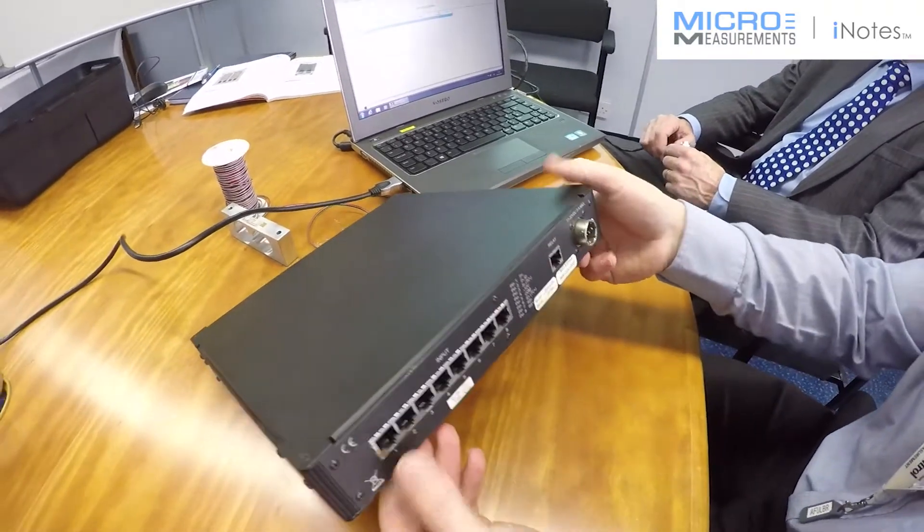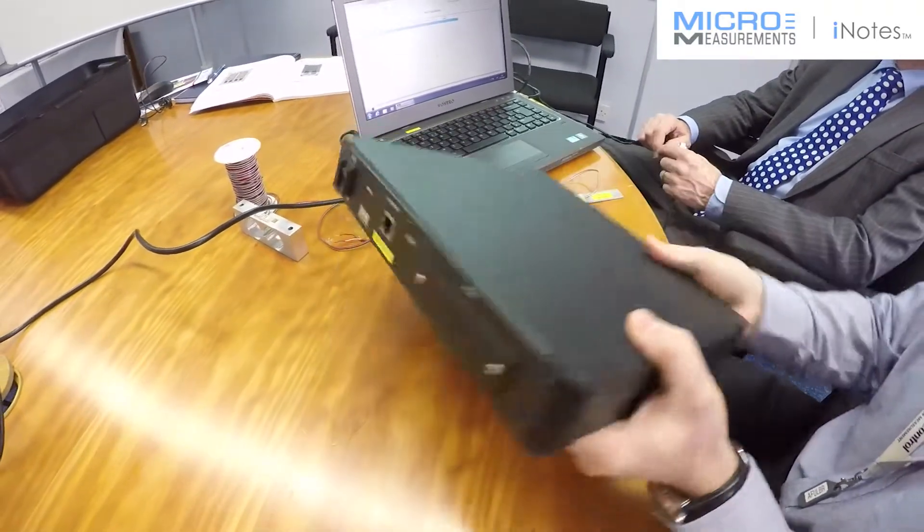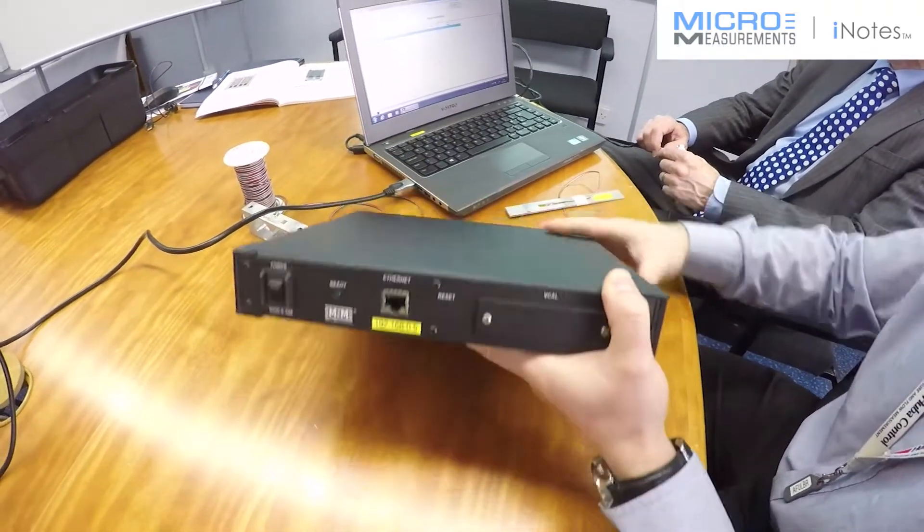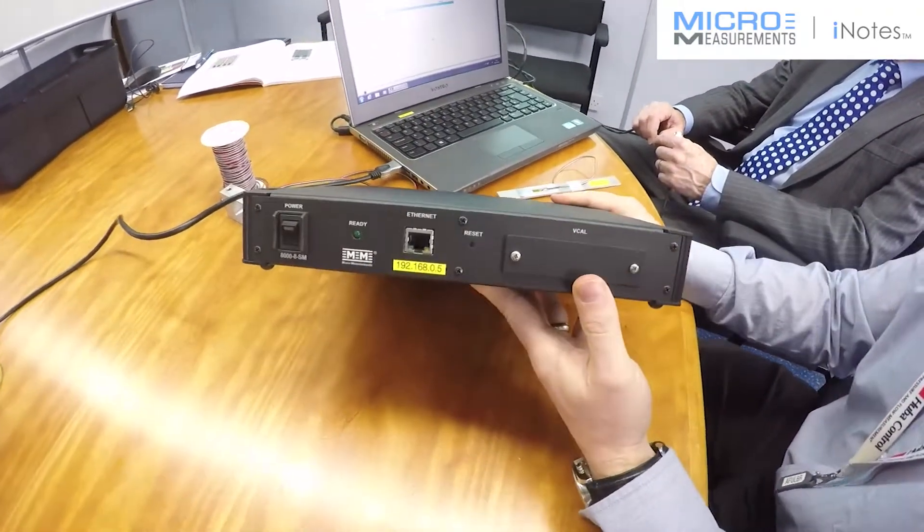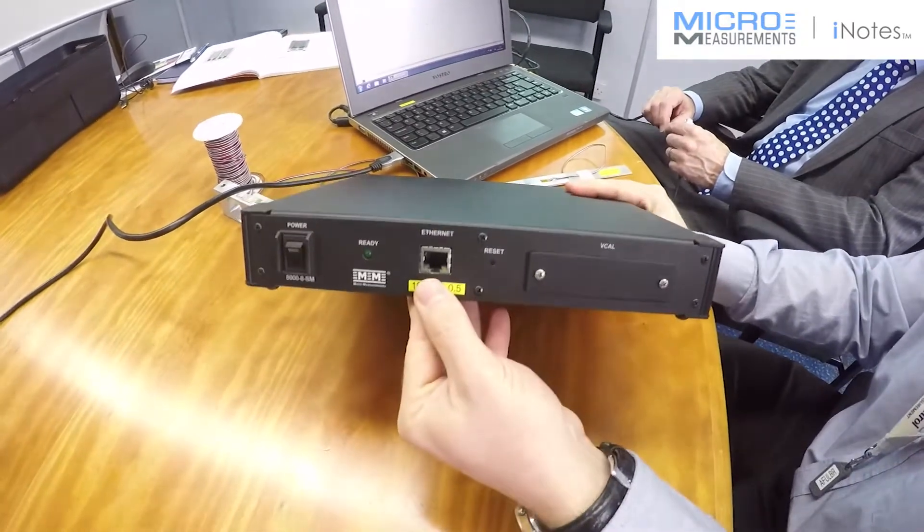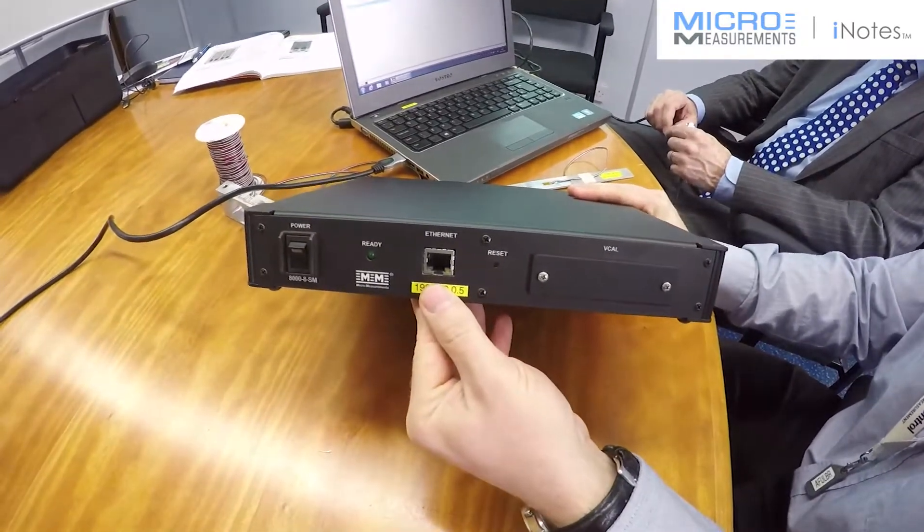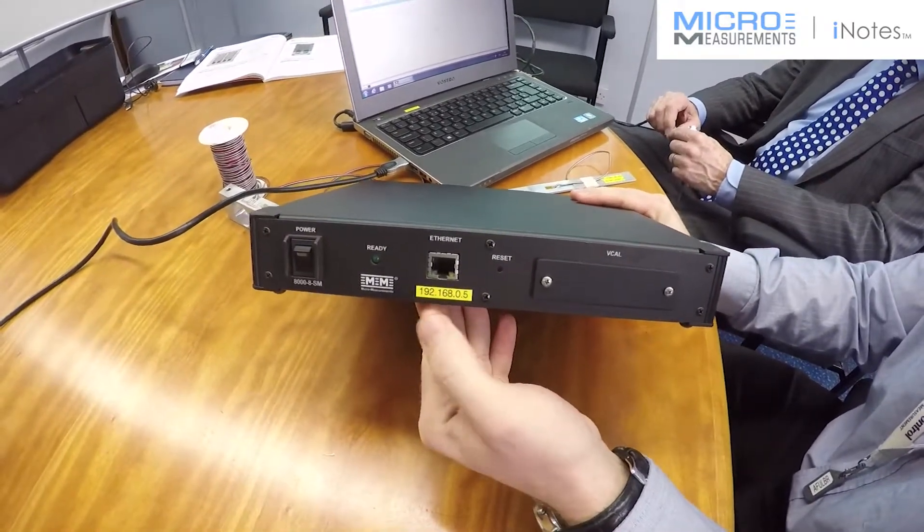It has 1000 samples a second, that's not multiplex, that's per channel and it has a standard ethernet connector to the computer.